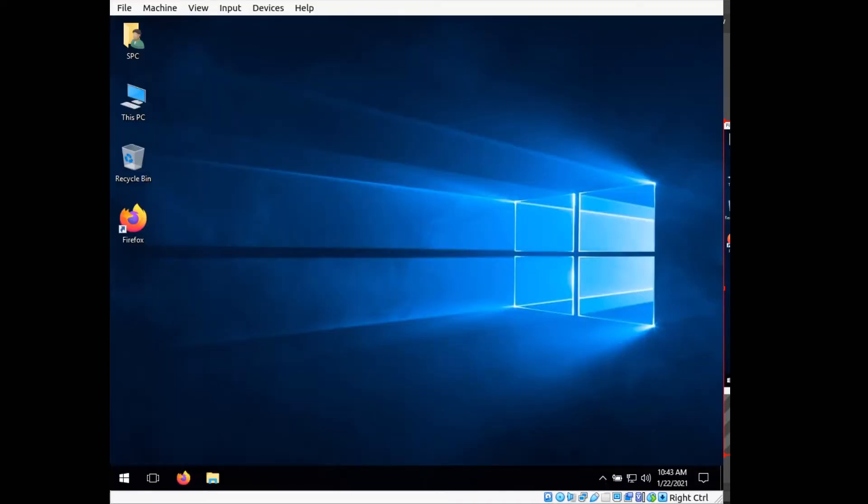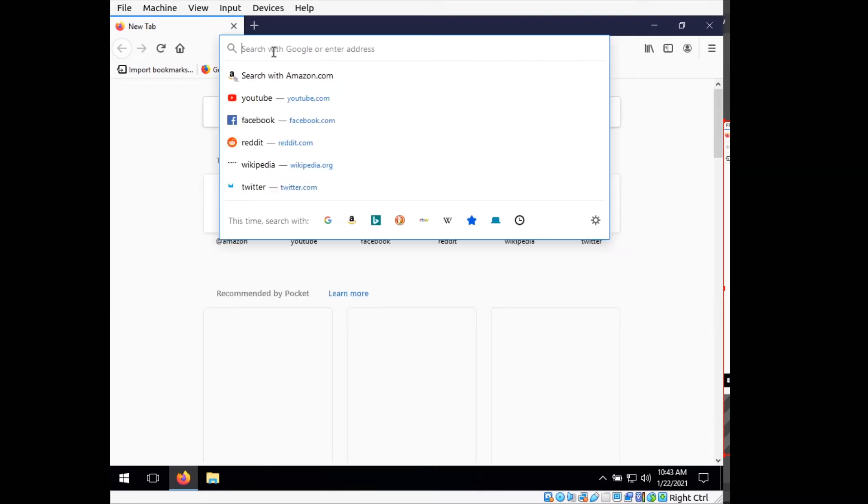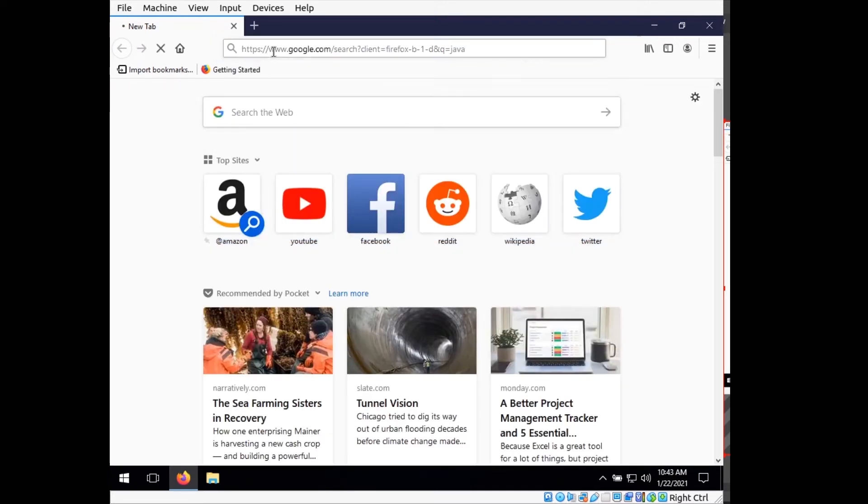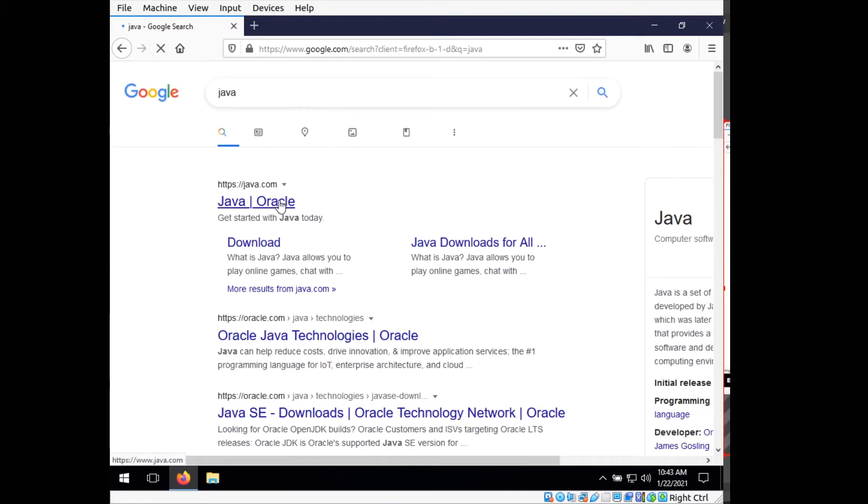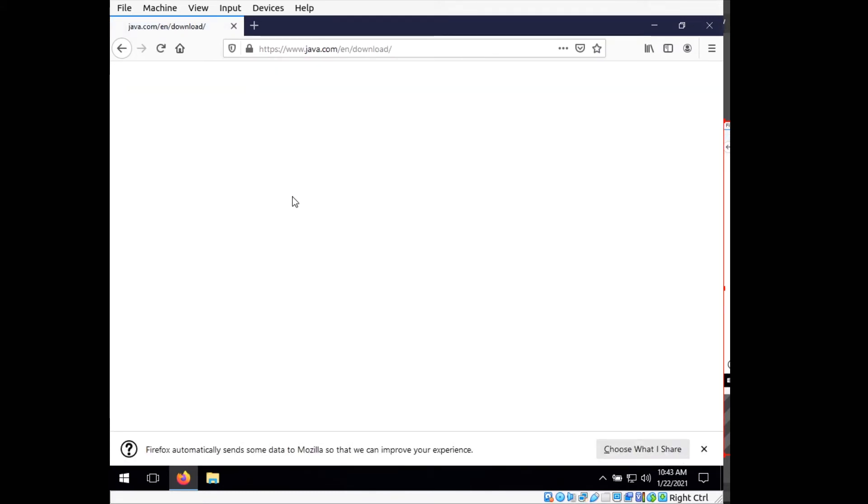Alright, so what I have here is my Windows computer, and I'm going to go ahead and go to my web browser, and what you need to do first is download Java. Your computer may or may not already have Java installed, but I'm going to assume that it doesn't.